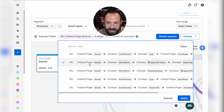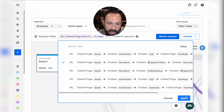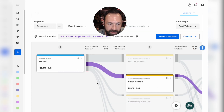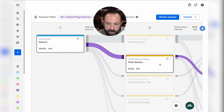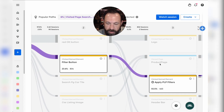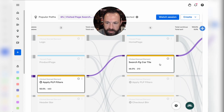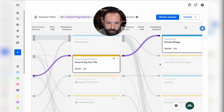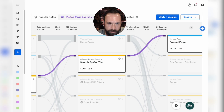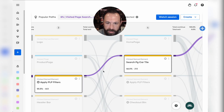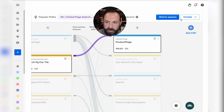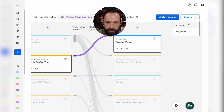Six percent of everyone who enters this funnel takes this specific path — super helpful. Most of these people are going through this process right here: the flow is search, landing on the product page. Great — let's create a funnel.